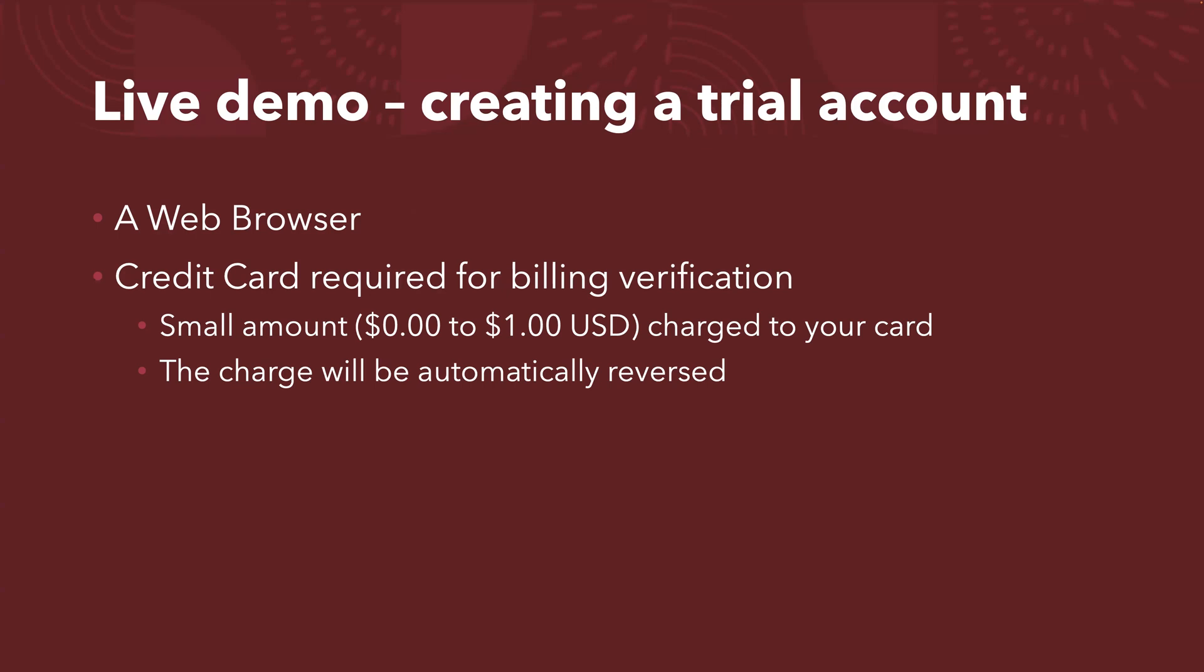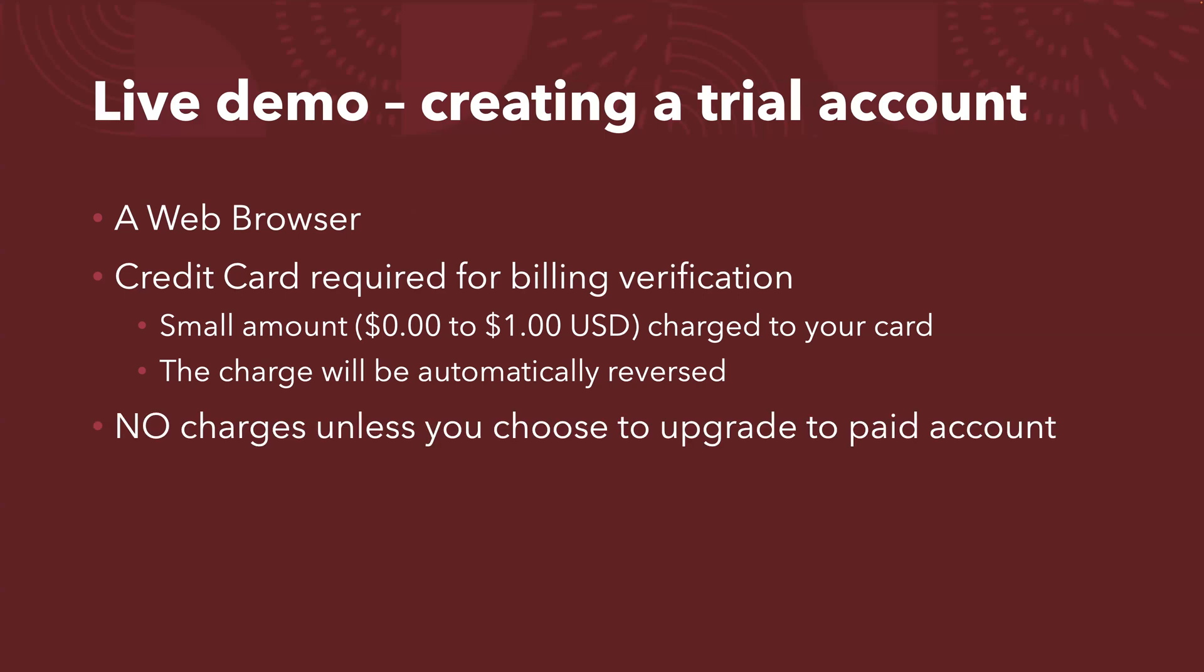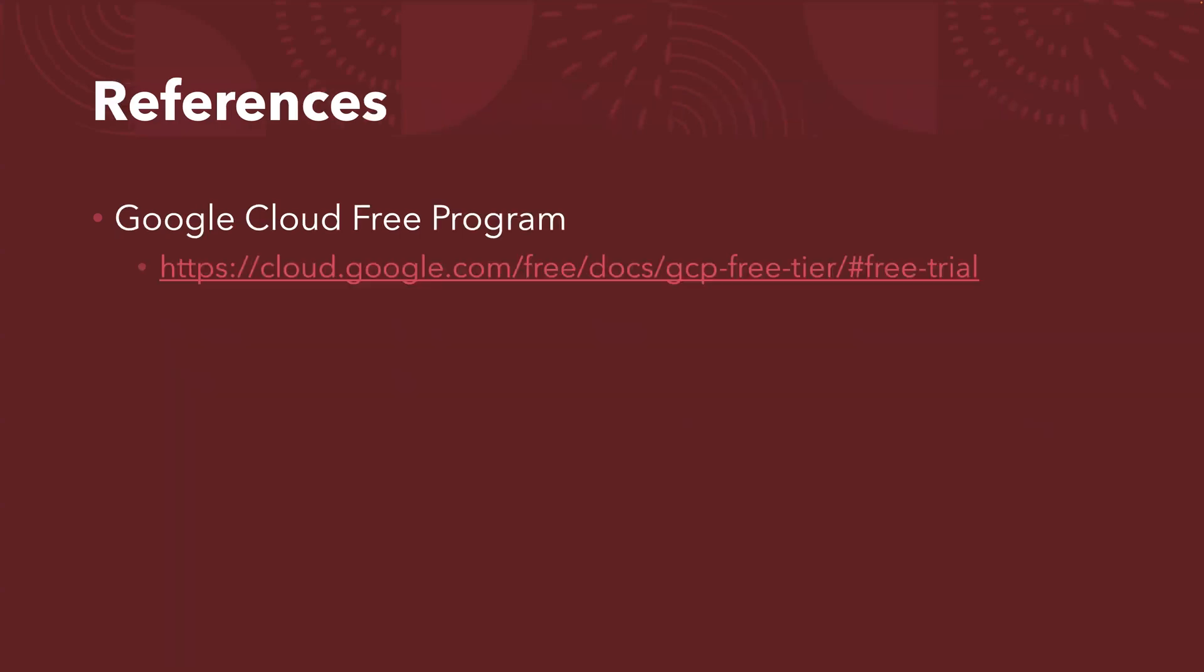But the key point is you need the credit card details, but you won't be charged. Even if you are charged by a small amount, it will be automatically reversed. So no charge unless you choose to upgrade to paid account. I heard from someone, even if you use more than 300 credits, you will not be charged unless you deliberately say I want to upgrade to the paid account.